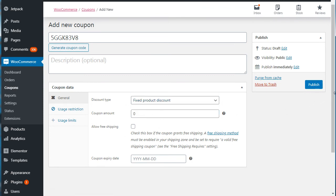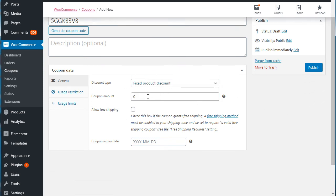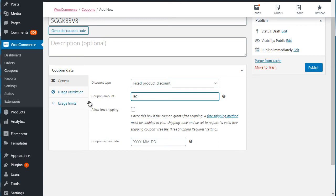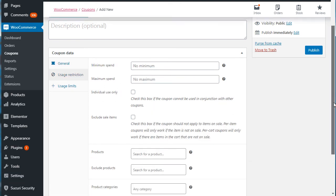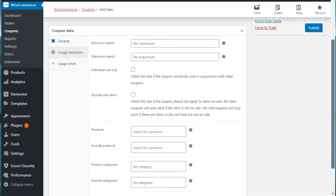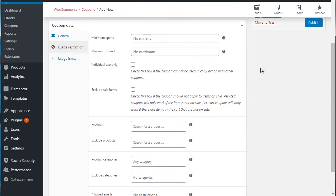Obviously if you choose that, then what we need to do here is let's say we're going to do a coupon amount of $50. And you can either specify that you want the coupon to expire, or you can leave it blank if you don't want it to expire.